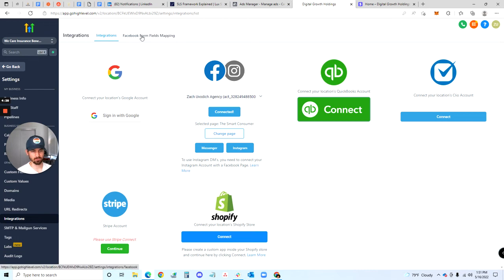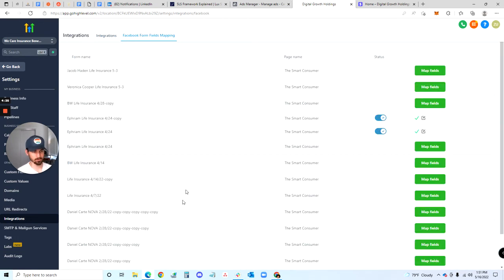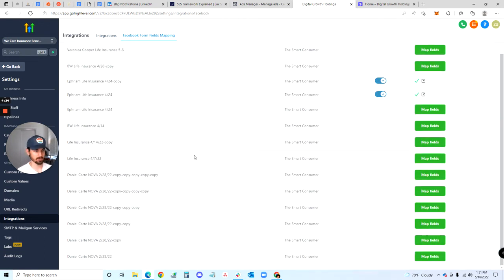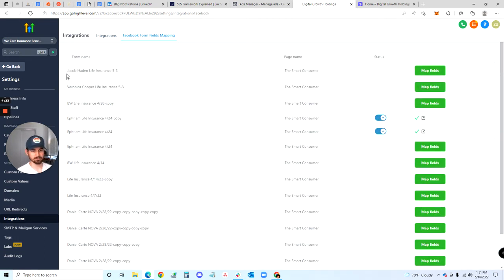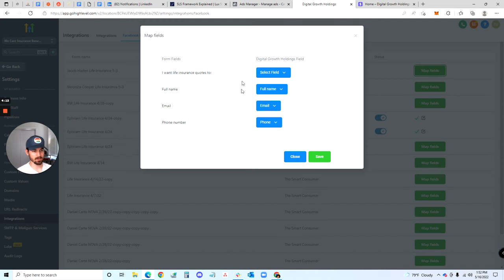Once it is connected, come over here to Facebook Form Fields Mapping — this is where all of your forms are gonna pop up. Make sure you find the correct form for the campaign or account you're inside of, then find that lead form and click on Map Fields.